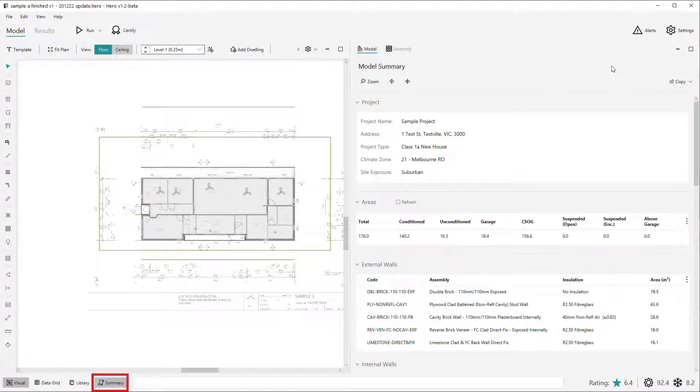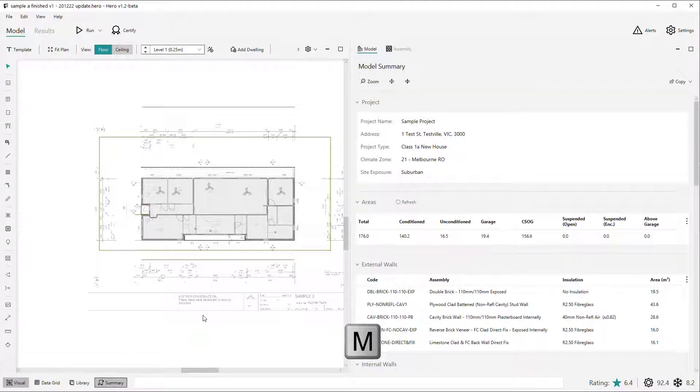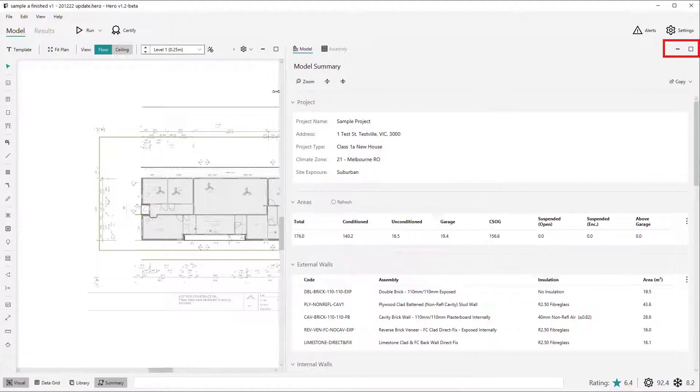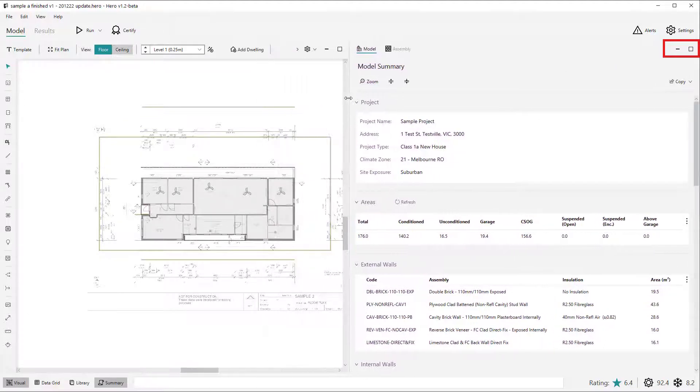The summary view can be accessed in the system dock next to the visual data grid and construction library views, or via the keyboard shortcut M. Once visible, you can change the width of it and you can maximize or minimize the summary view using the docking buttons.